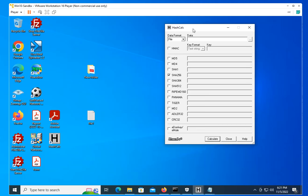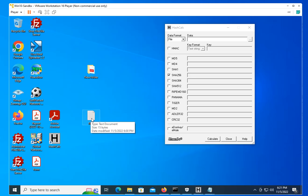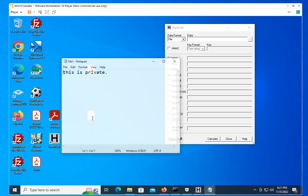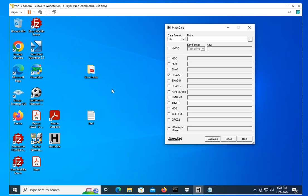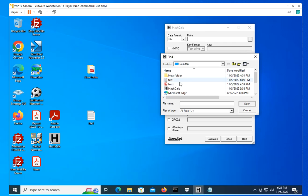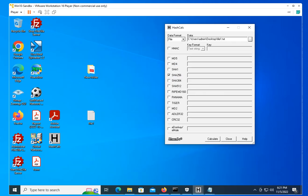What do I mean by that? Let's say that we have a file here. This file, 'this is private,' let's call it a contract or anything else, or an executable, anything you want to verify the integrity of. What you can do: you open up the app, you search for that file, and when you click on calculate...